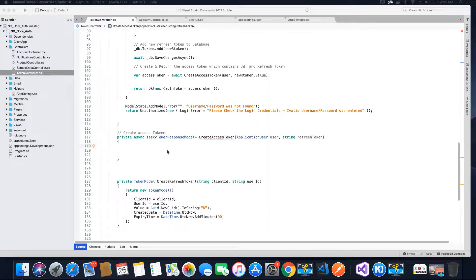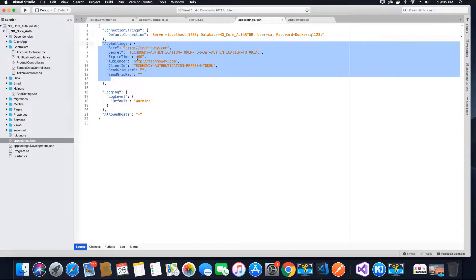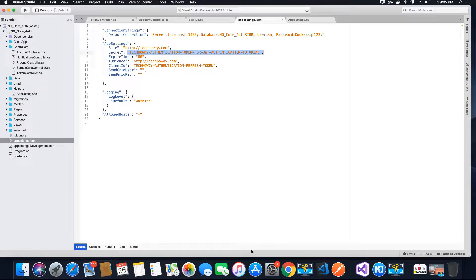While creating this method we require some values. The first two values we need are the token expiry time and the key, which are going to be taken from our appsettings.json file. If you have not watched the video where we created the login method in our Angular 7 application, which was used as the base application in this project, to keep it short: